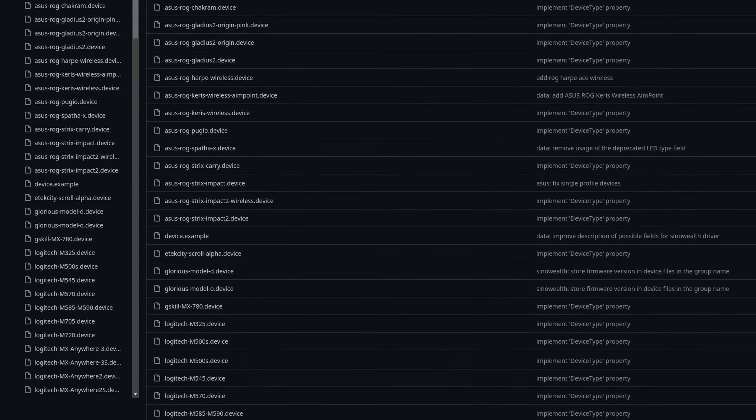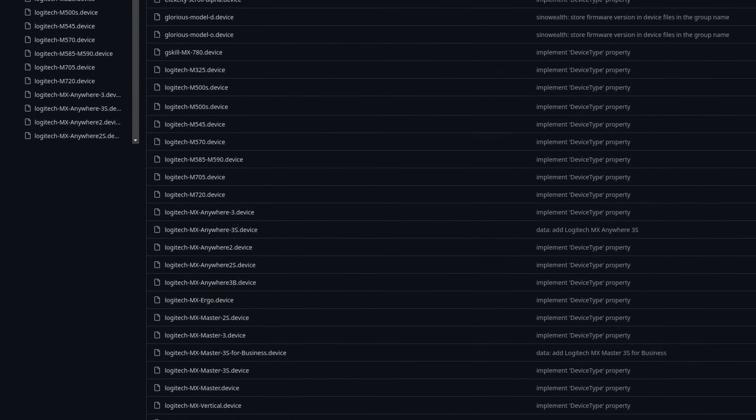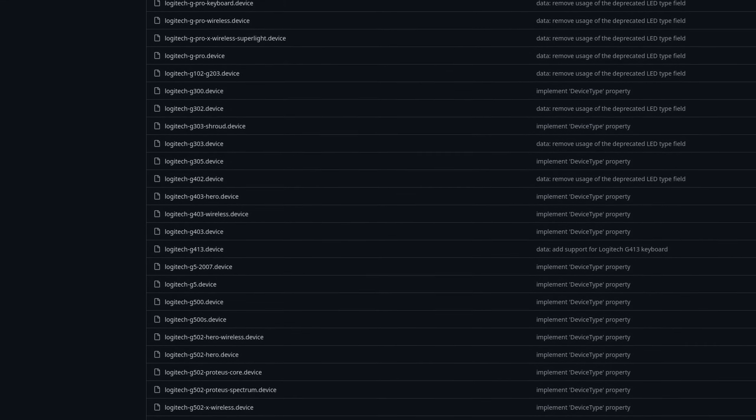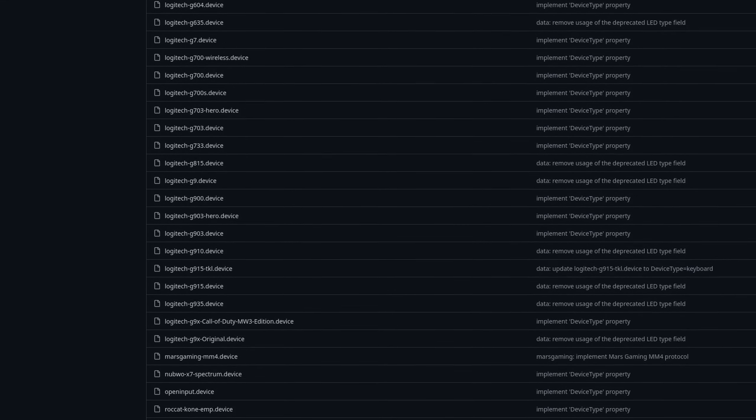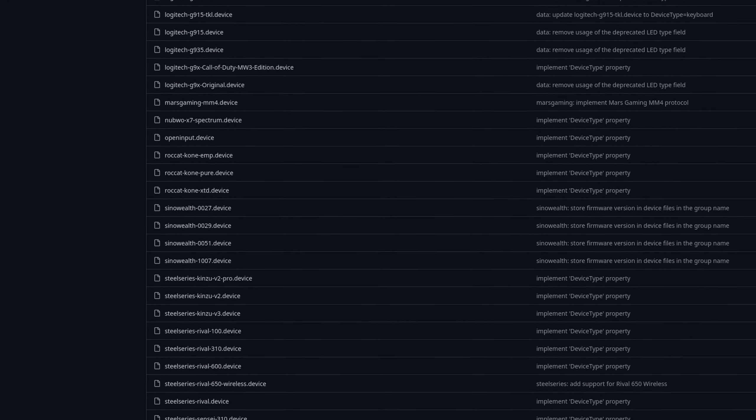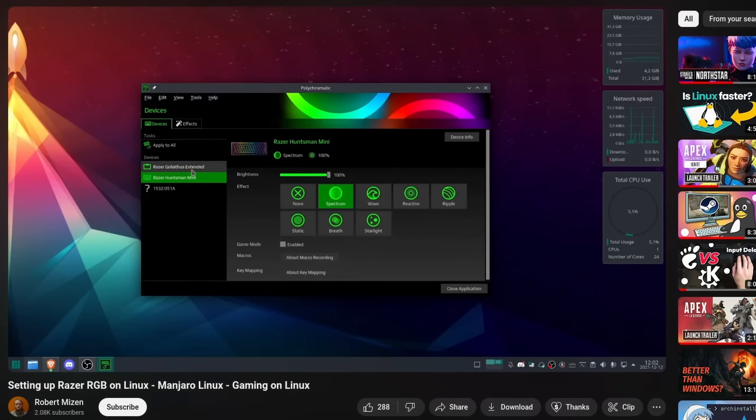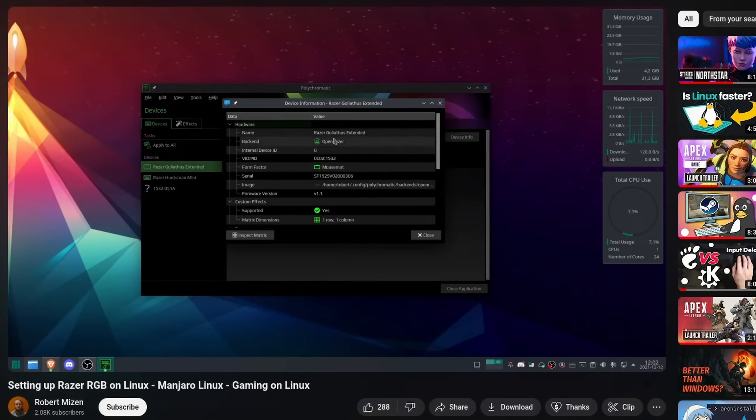So now we've covered Piper which is able to configure Asus, Glorious, G-Skill, Logitech, Rocket, SteelSeries and a few more brands, then Solar which can live configure Logitech devices and OpenRazer which does so for Razer products. But what about that sweet RGB now?